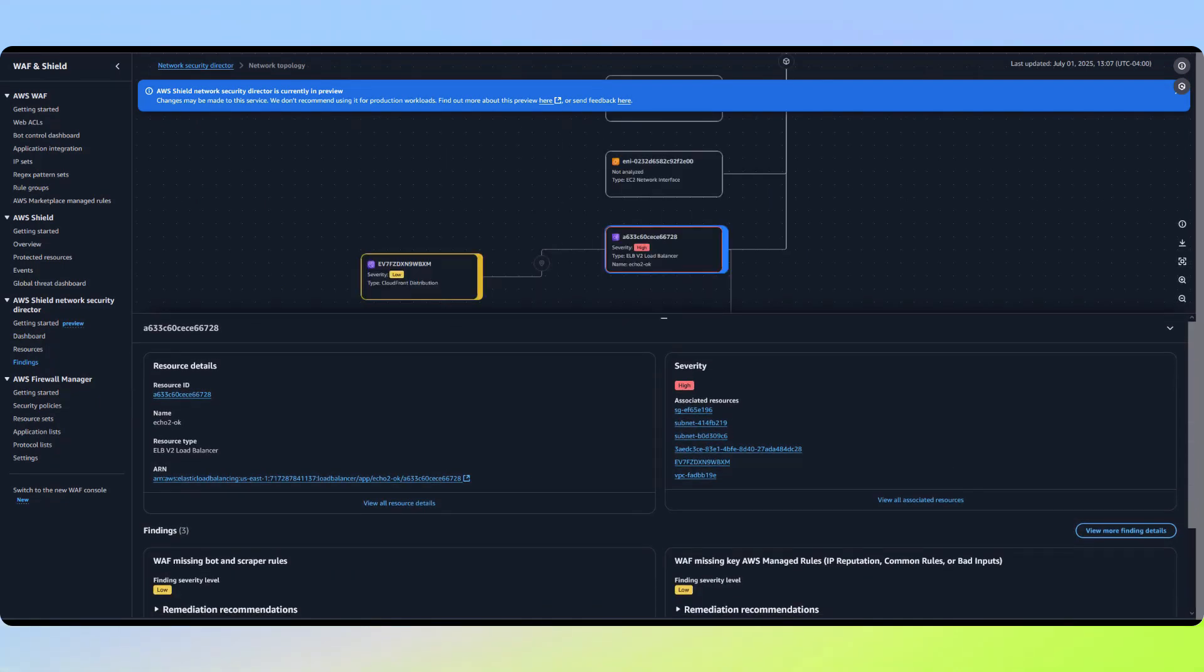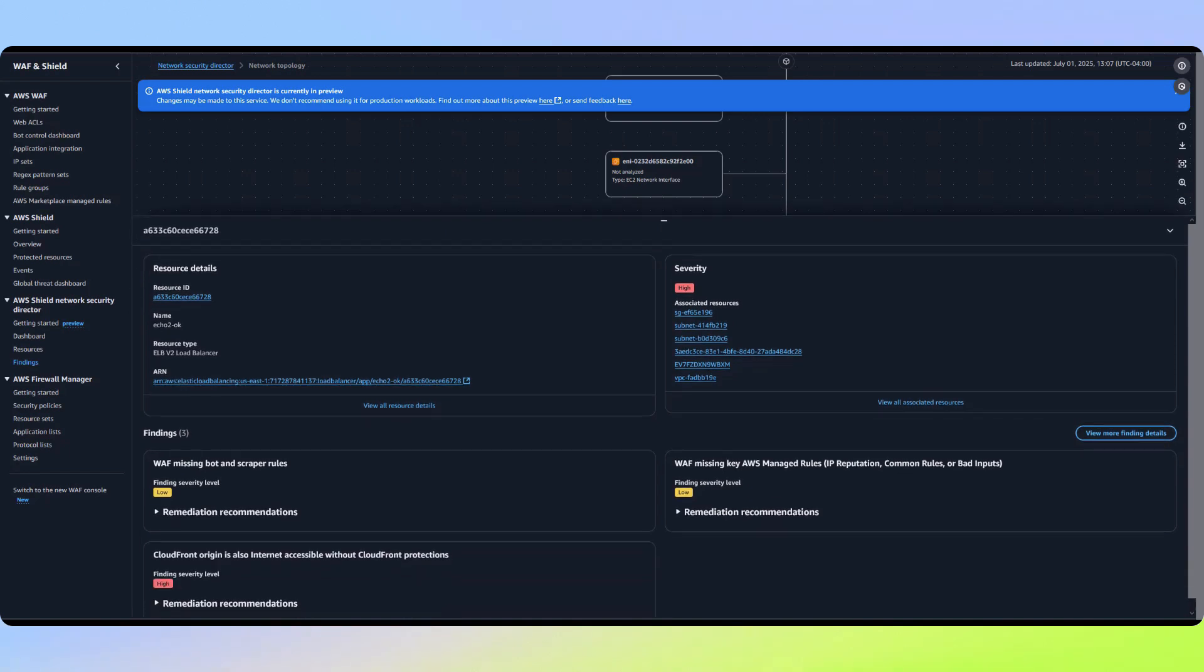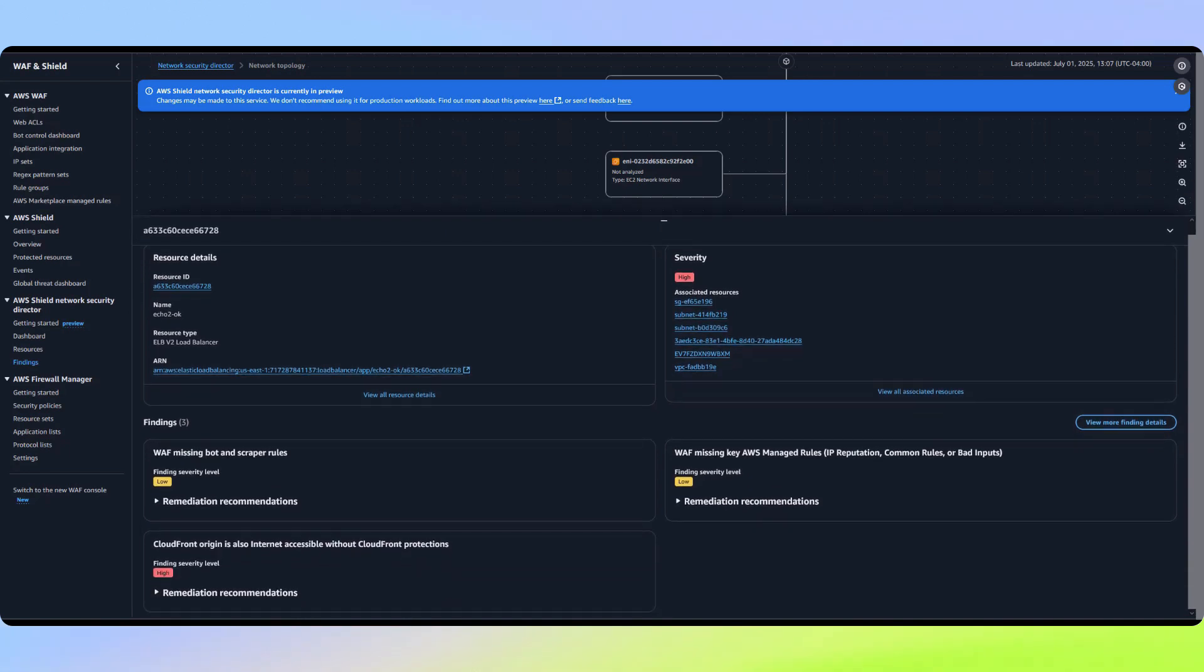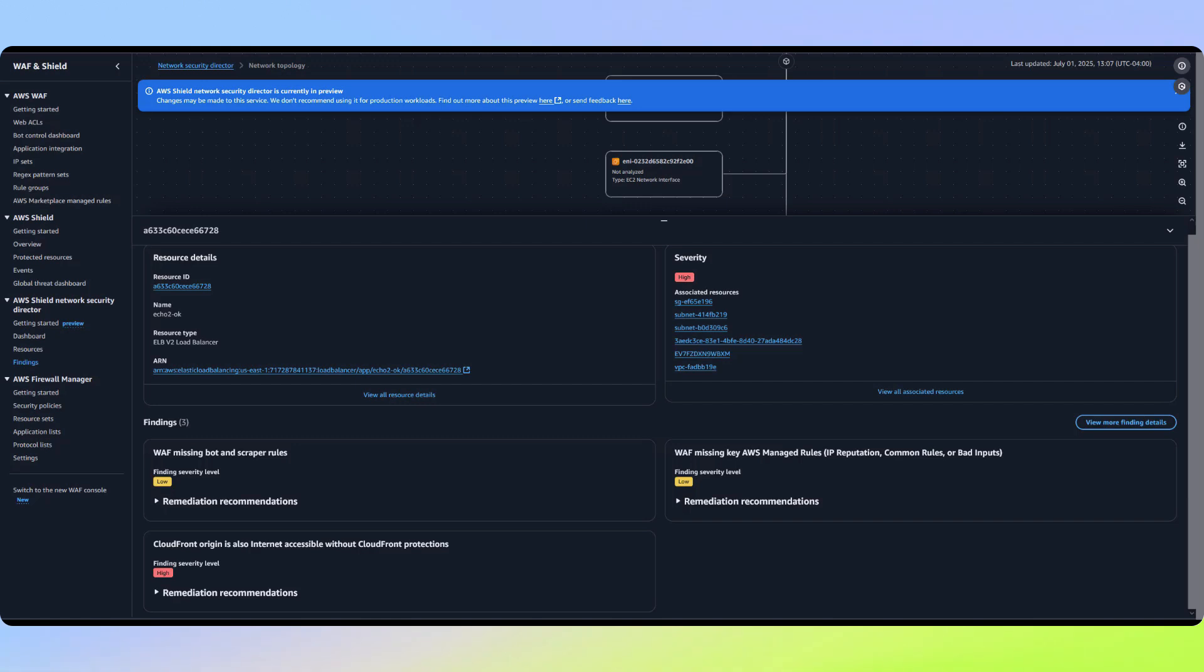Network Security Director identifies resources that are using CloudFront but haven't restricted their network access to only accept traffic from CloudFront IPs. This is a security best practice that customers might either be unaware of or may have configured incorrectly.